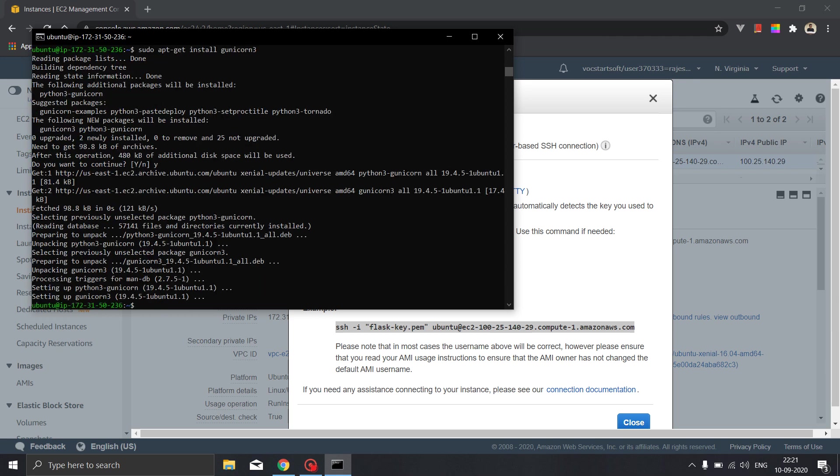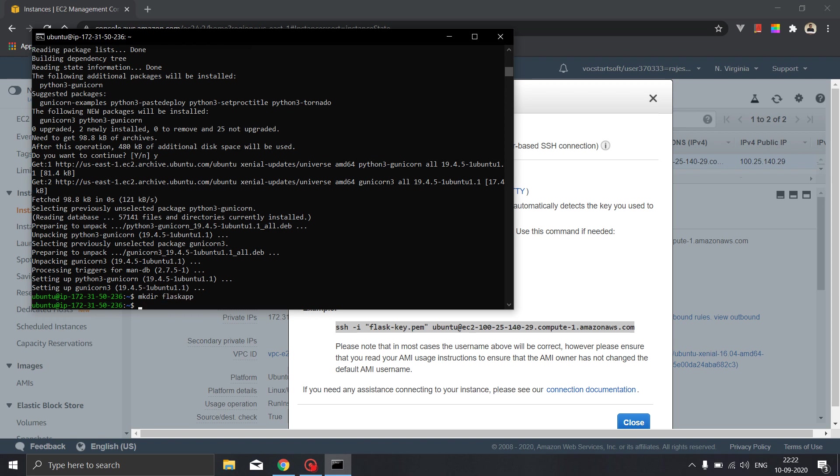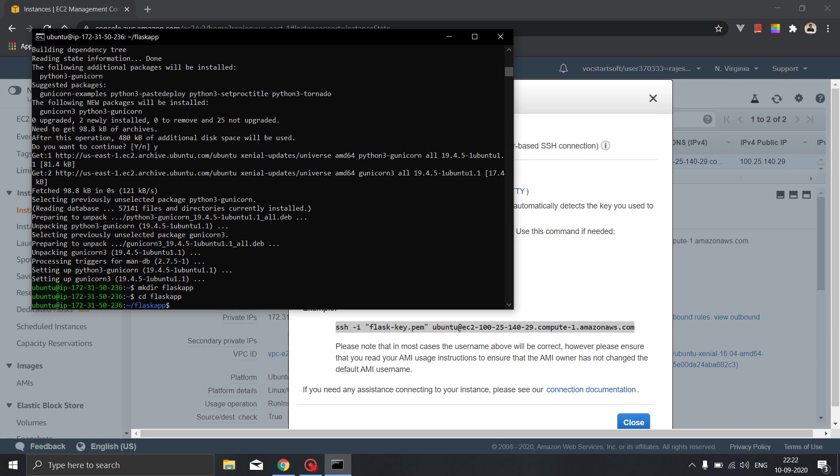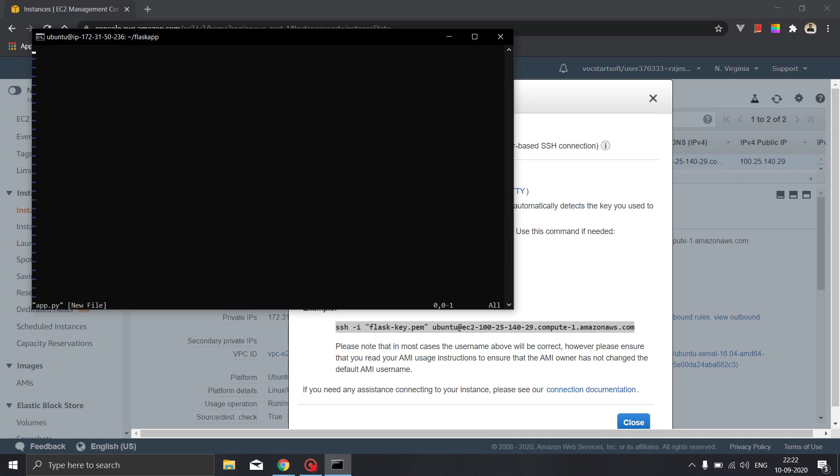Okay so all our required softwares are installed on our instance. We will make a directory in our instance folder. Make directory flask app, let's move to that directory. So now we will be writing a short flask code that we will be deploying on the instance. So we will open the editor vi app.py. We will be writing a short flask code.